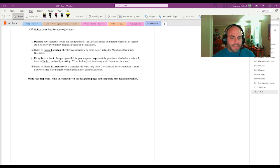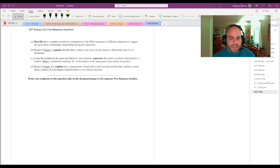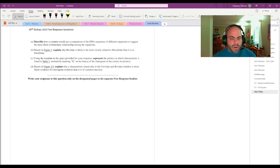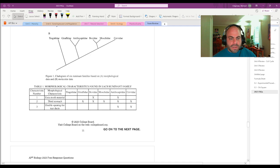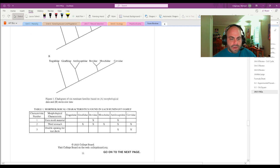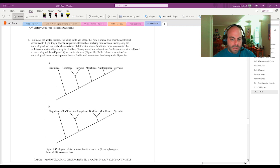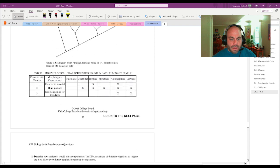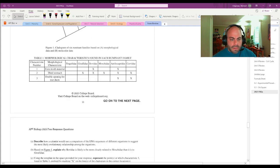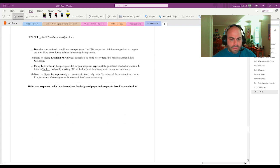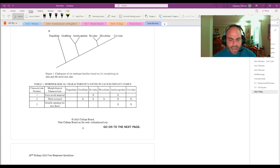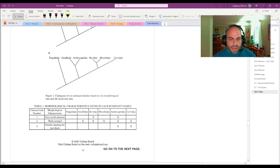Using the template in the space provided for your response, represent the point at which characteristic 1 used in table 1 evolved by marking an X. Okay, so characteristics - these are morphological characteristics, so we're looking at this one. And characteristic 1, which is external, extra tooth material, shared by Bovedae and Antilocarpidae.